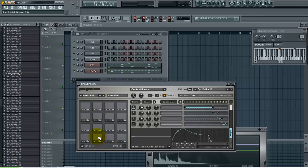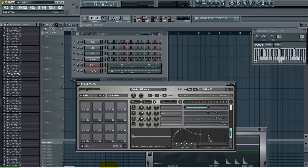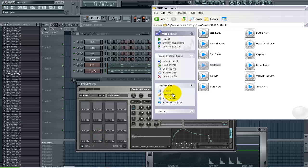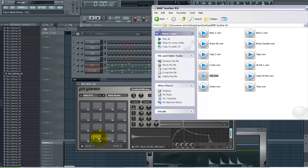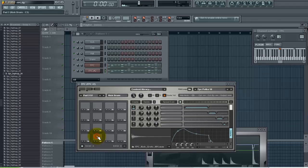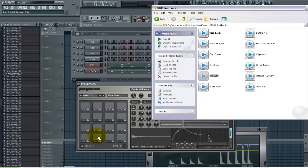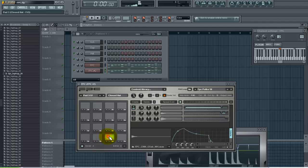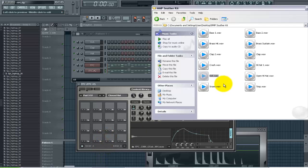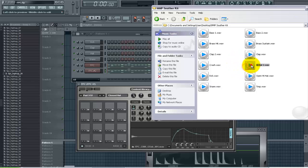For example this right here is the kick on the FPC so I want to drag my kick to that same pad. I'll bring that in. All right, let's see what we got here. Our closed hat, so I'm going to go to my closed hat here which is just called hi-hat one. Bring that in.